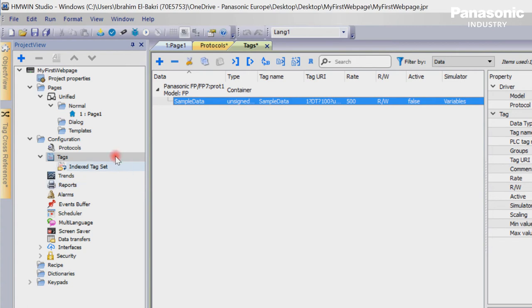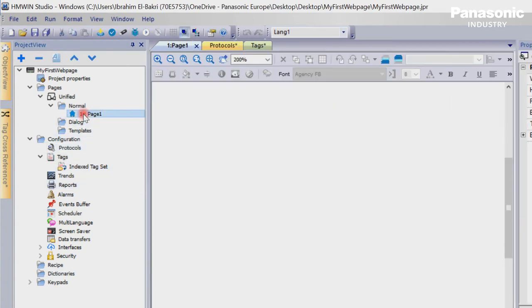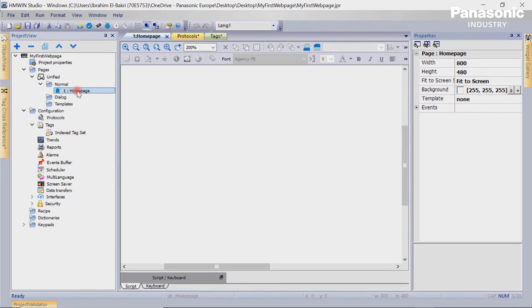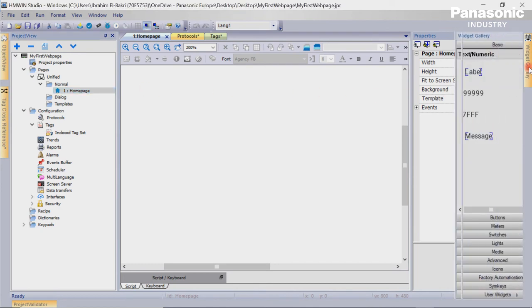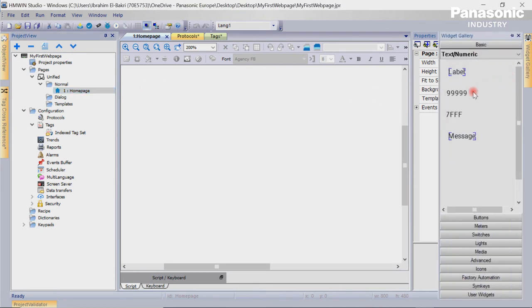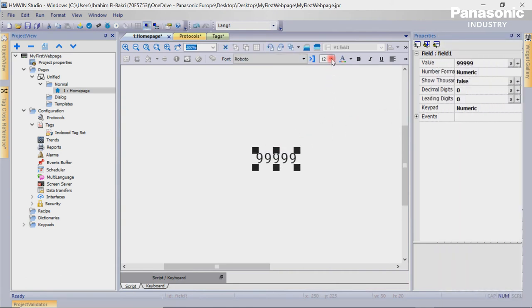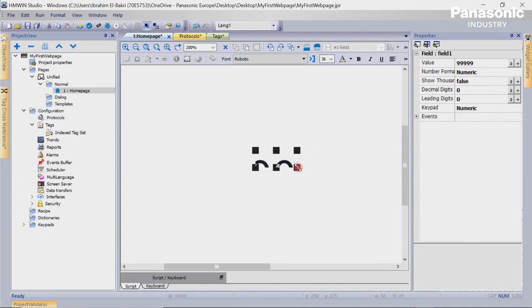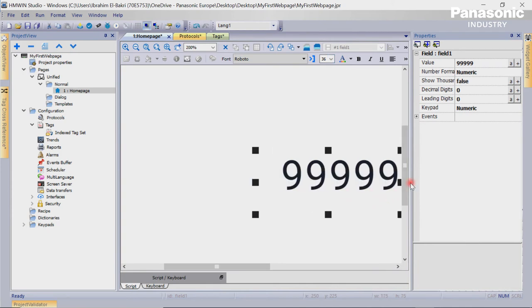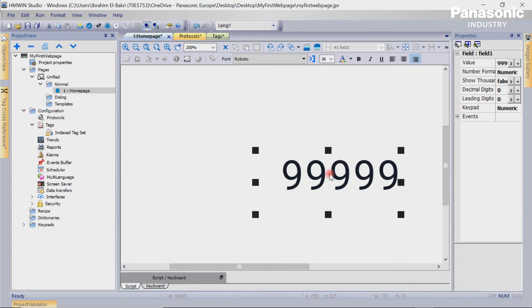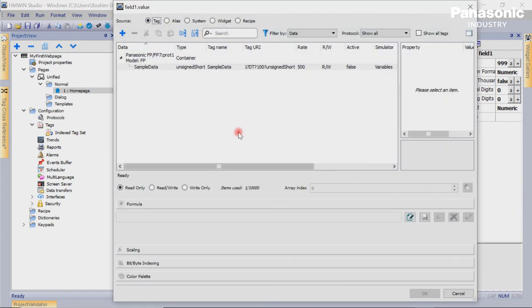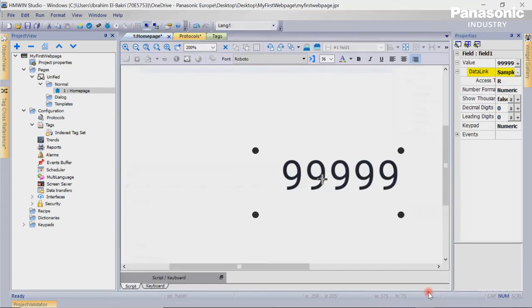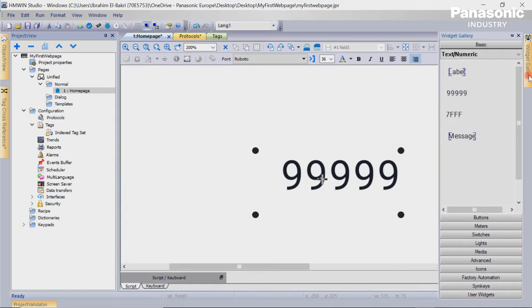We then go to page 1. Let's rename page 1 to HomePage. We open the widget menu at the right side of HMWing Studio and select the according widget for displaying numeric values. We double-click on the element and select the PLC tag we defined before. We then press OK. We add a label and rename it to SampleData.